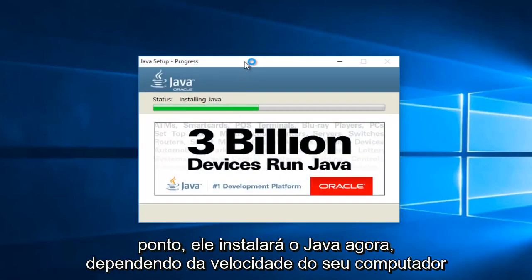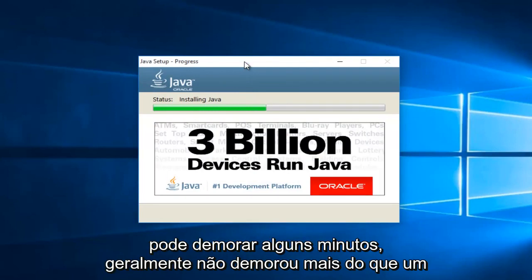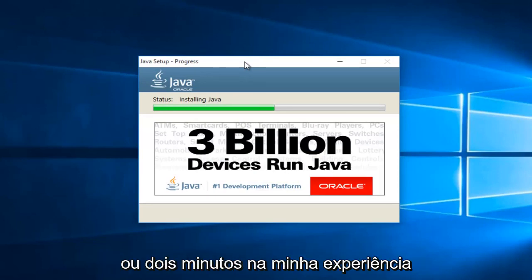At this point, it will be installing Java. Now depending on your computer speed, this may take a couple minutes. Generally, it hasn't taken more than one or two minutes in my experience.